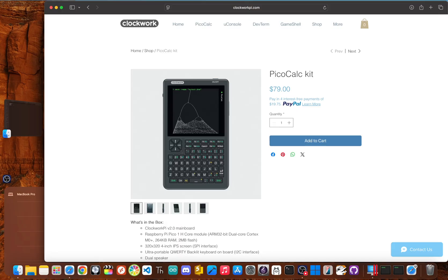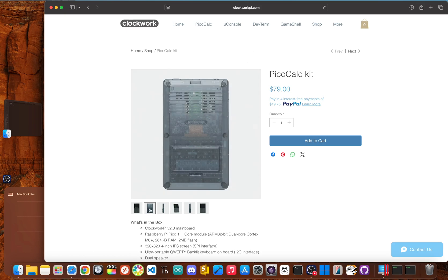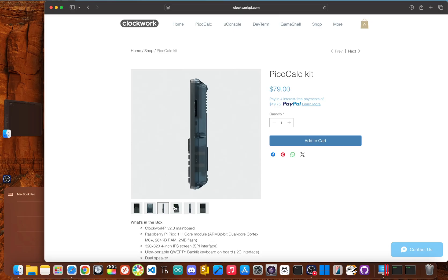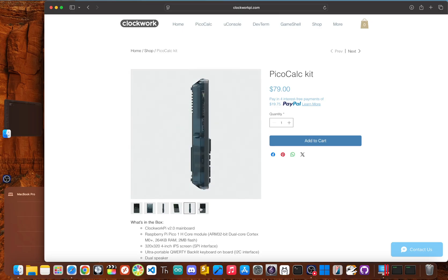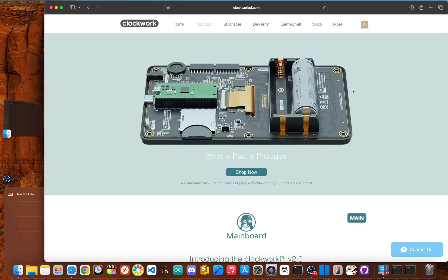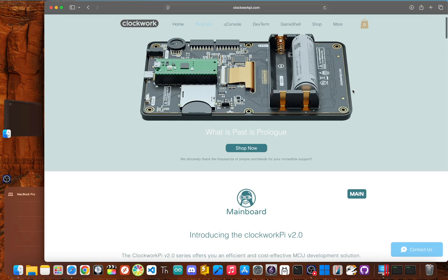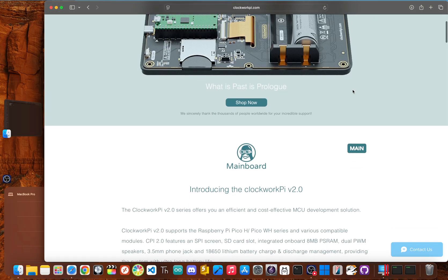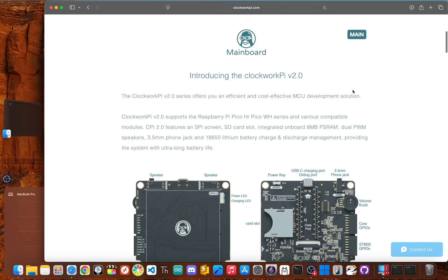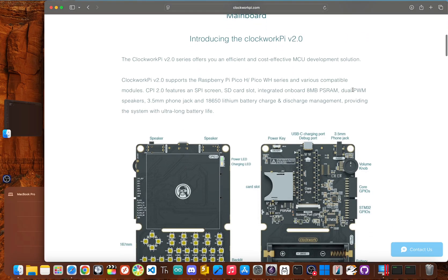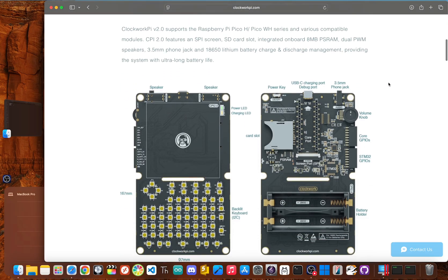The fourth must-know fact is about the price. At $79, is the Pico-Calc even worth it? Yes, but it really depends on who you are. For the absolute beginner just getting into code or electronics, this is a fantastic buy. It's a low-risk investment that offers an all-in-one platform to learn on. The assembly is a fun project in itself, and you can instantly start coding in MicroPython.